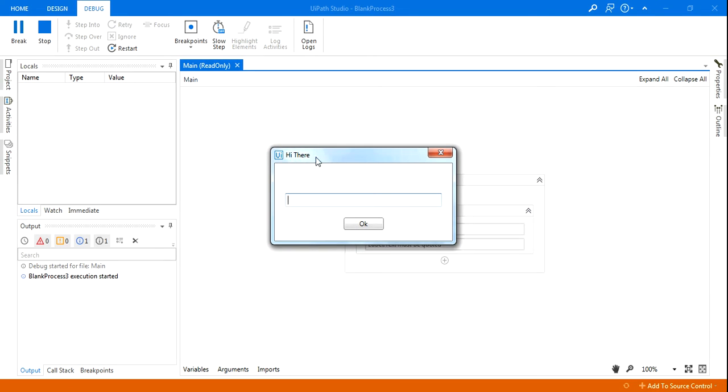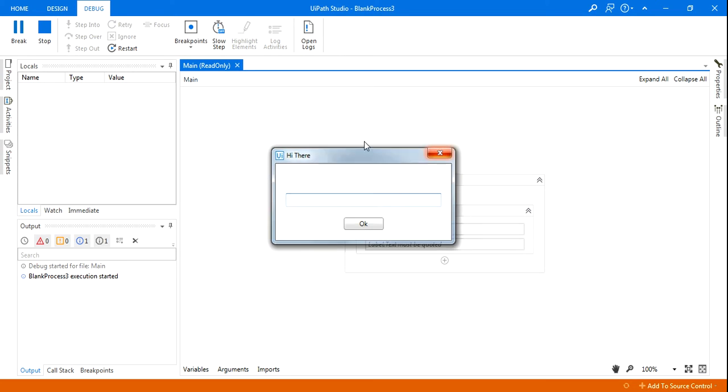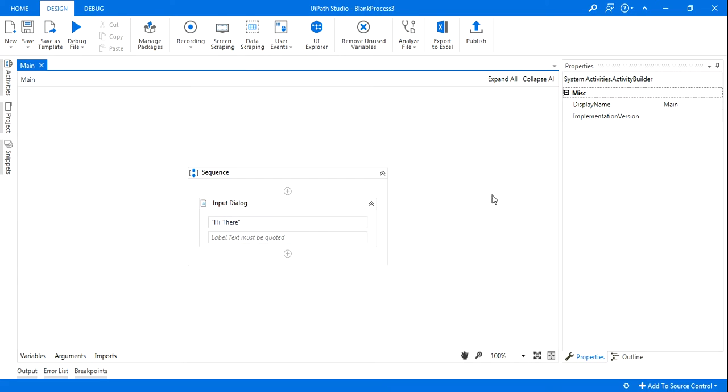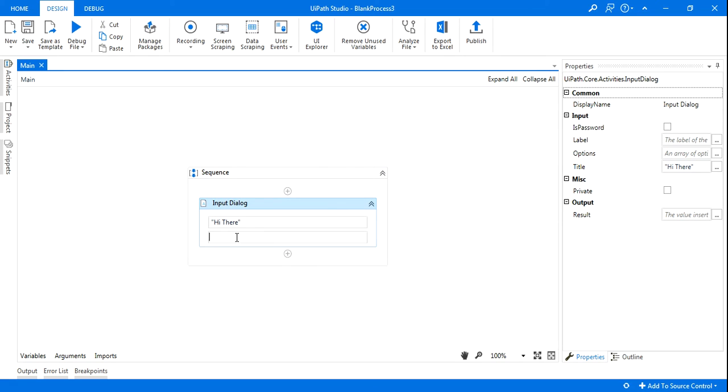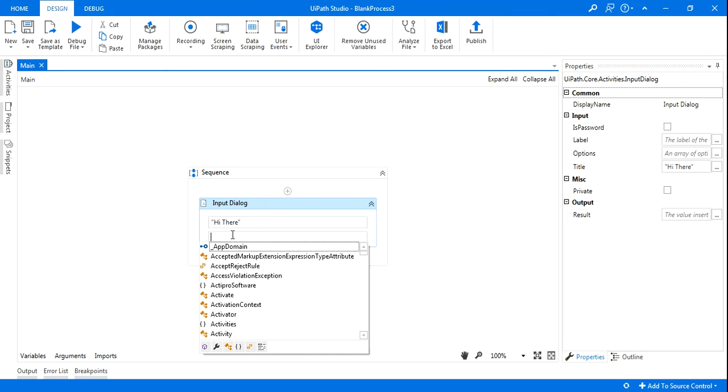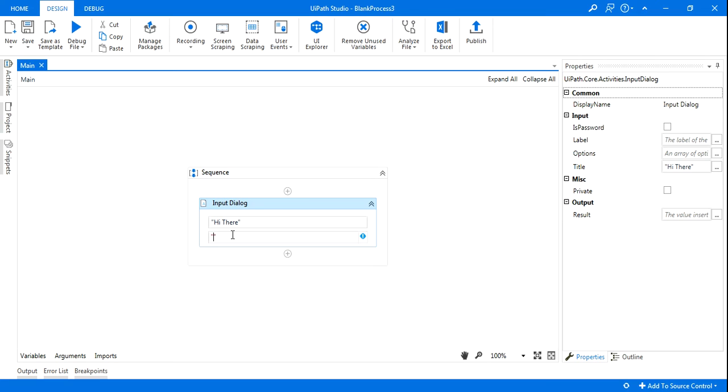This is coming on the top of the window. So let's say you want to write something in the body of this input dialog box. And then we will see how to design the drop down menu. Let's say I want to say 'Enter your choice' or anything you want to write.